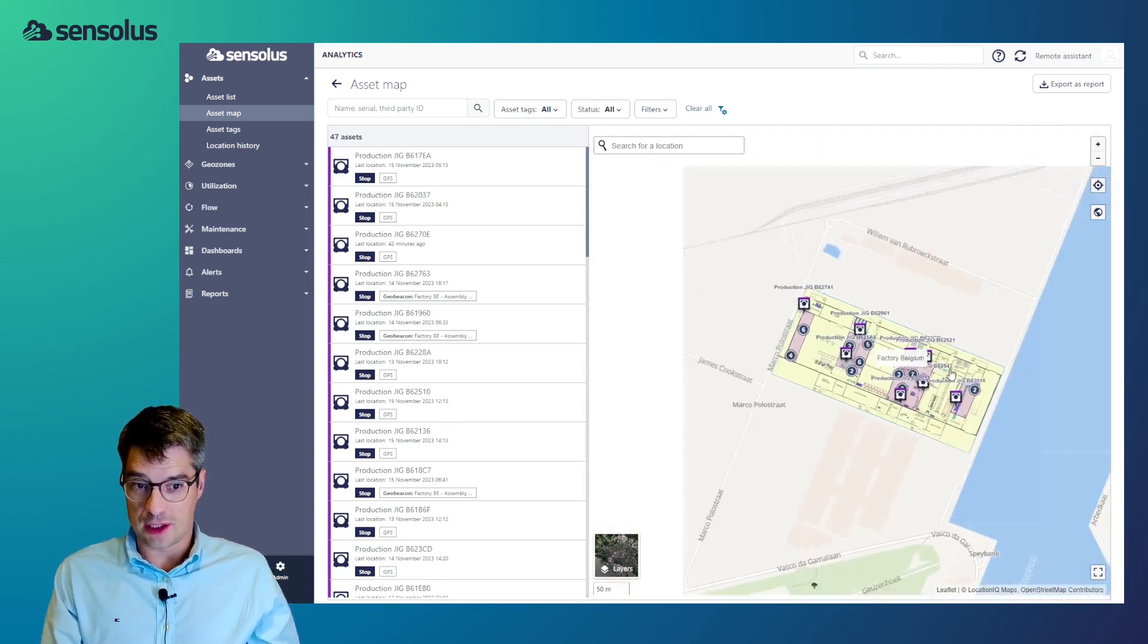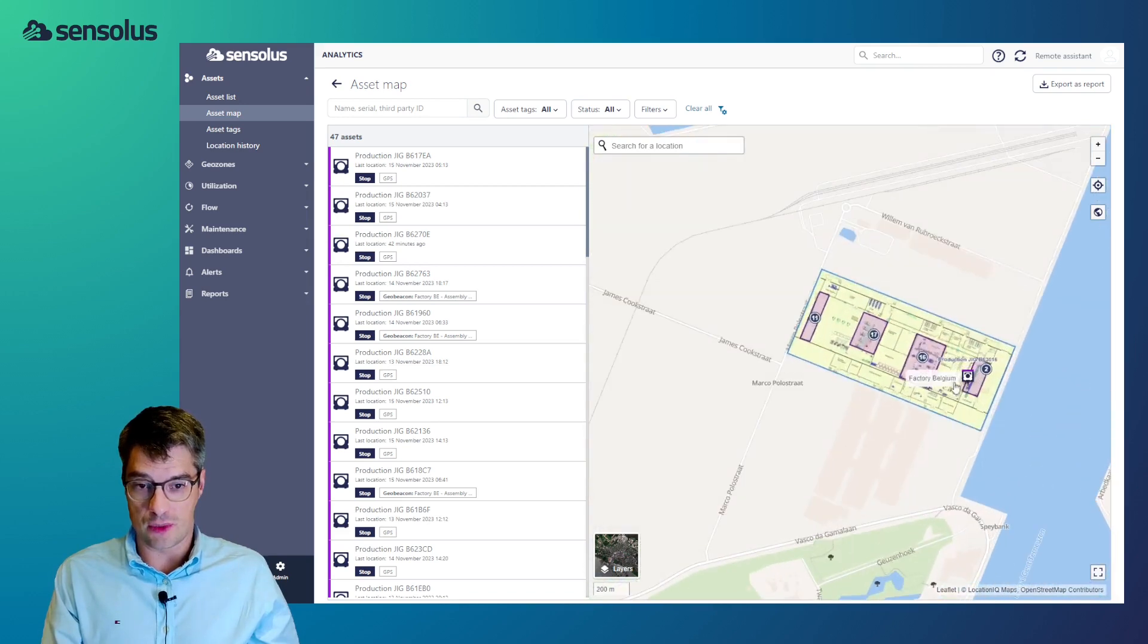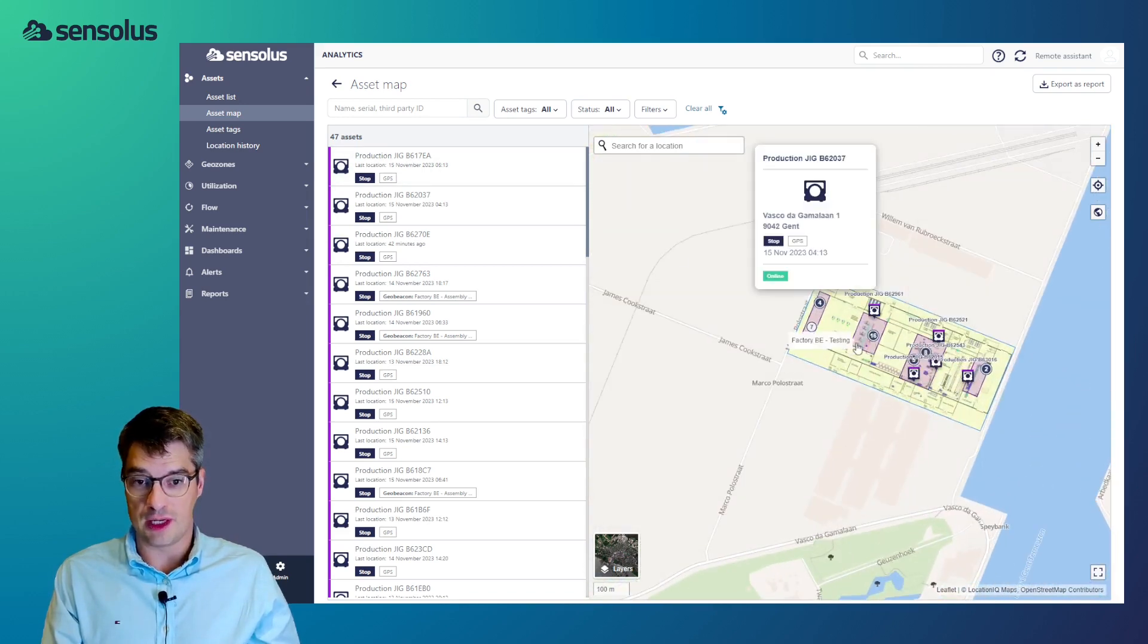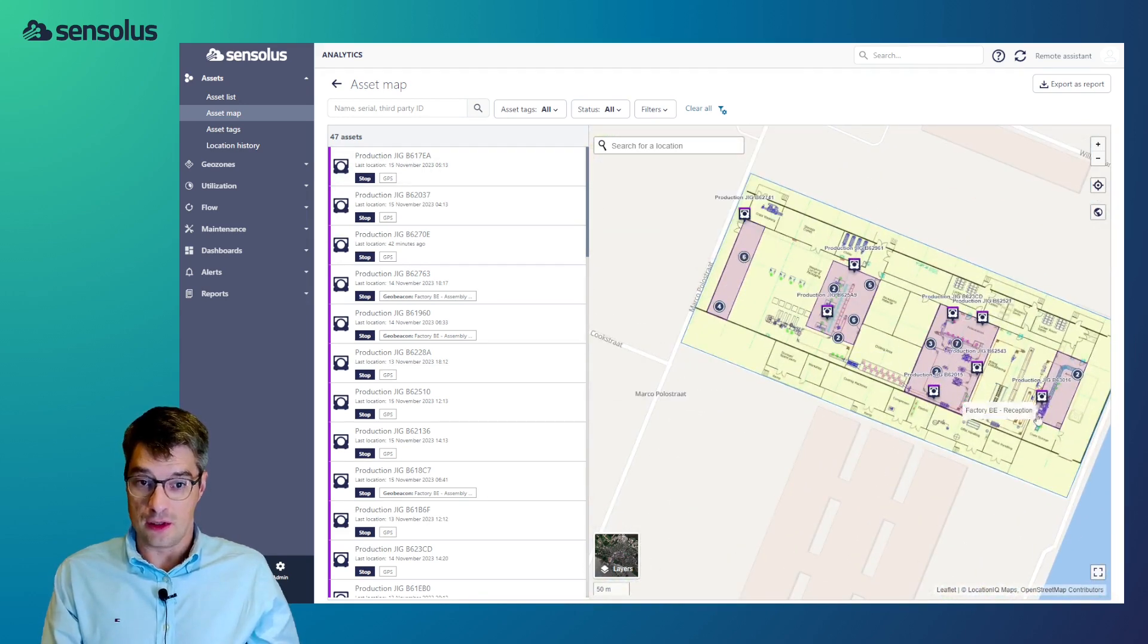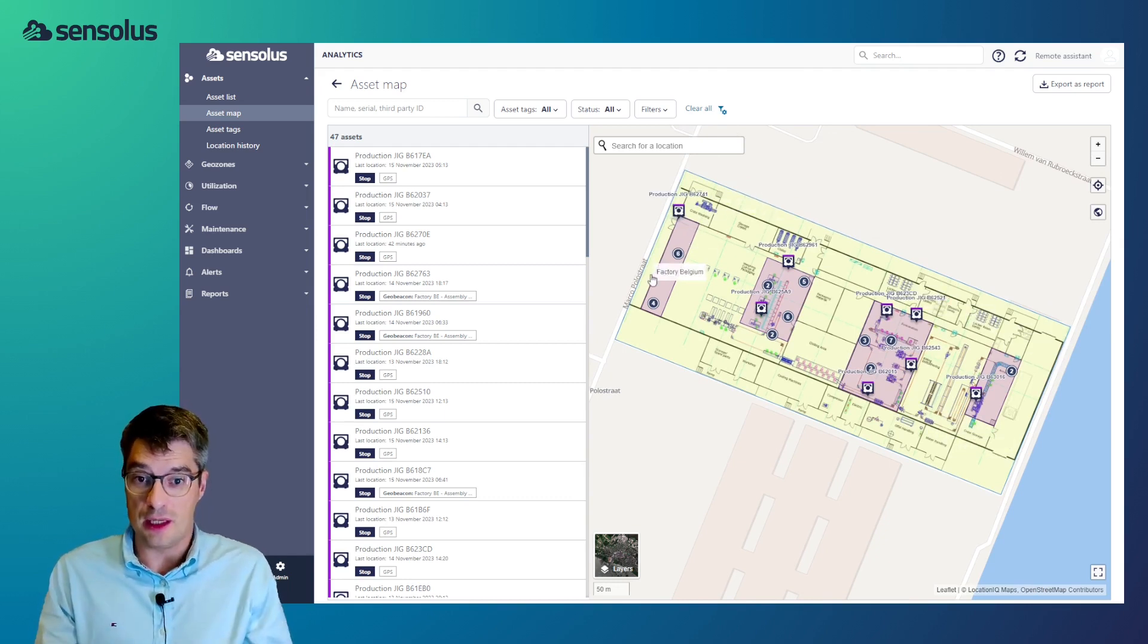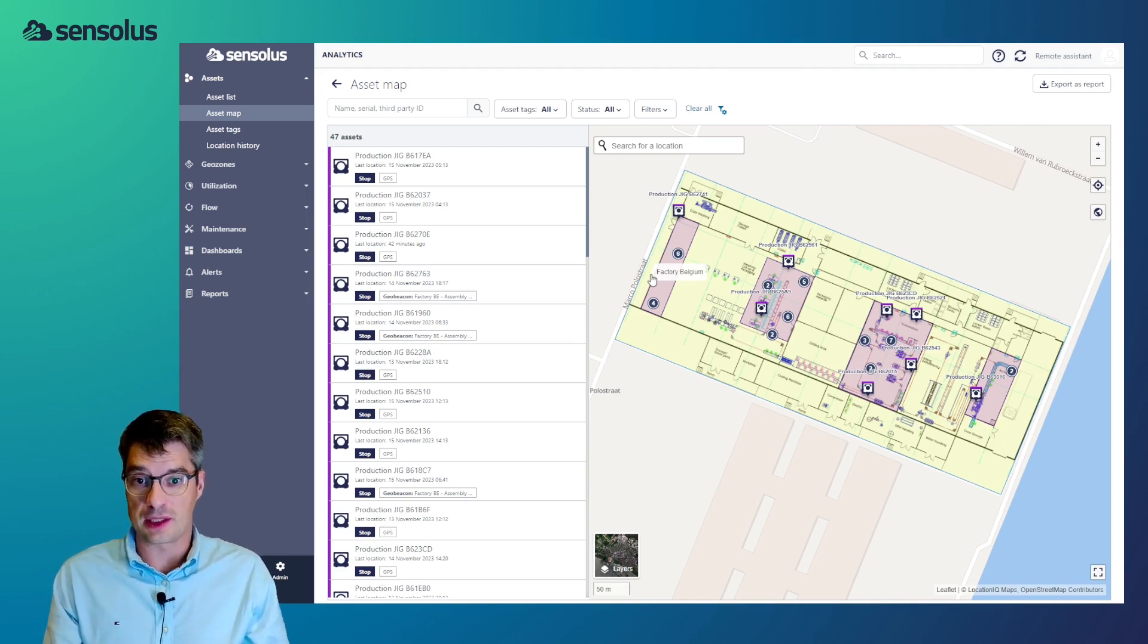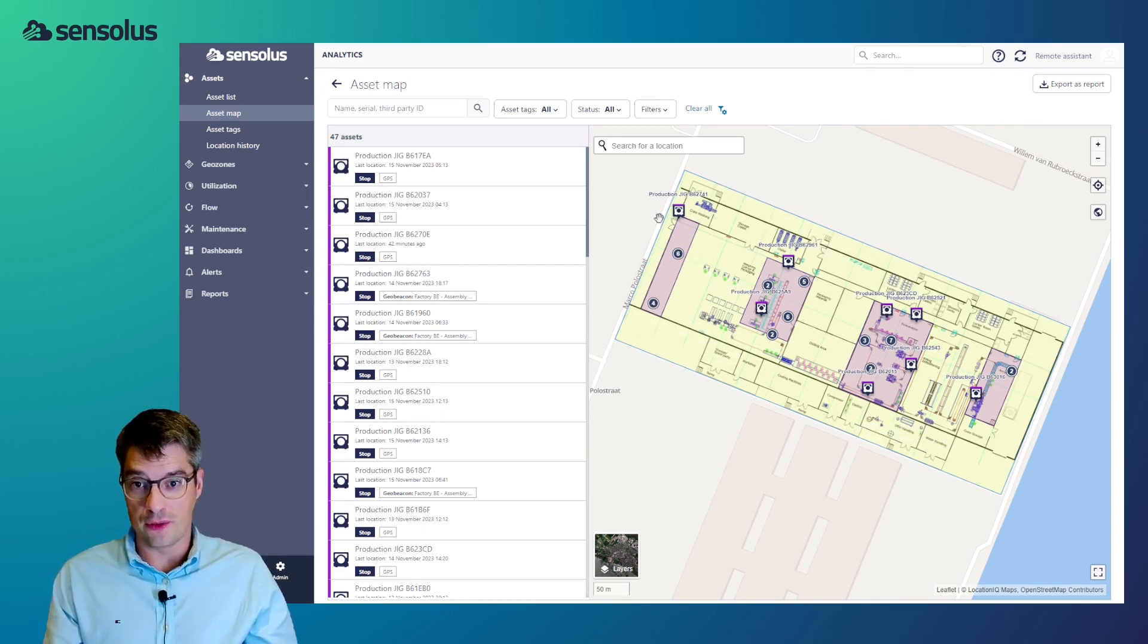As you can see, we have a site near the Ghent Harbour where 47 assets are located. You can see that we've uploaded an indoor map, which really helps to understand inside large industrial plants where your assets are. You can also see that we have drawn on the map geozones.